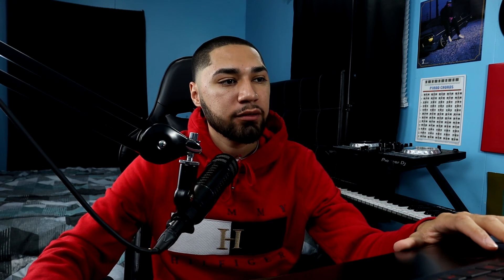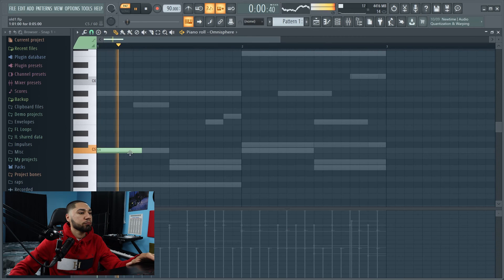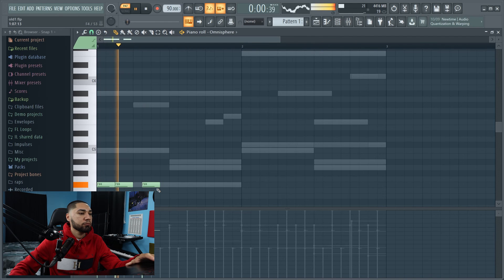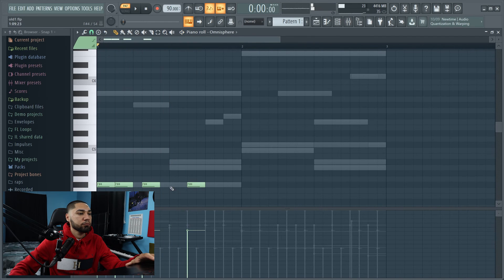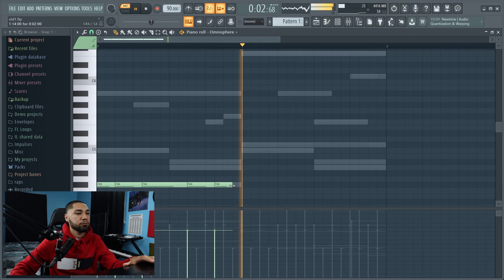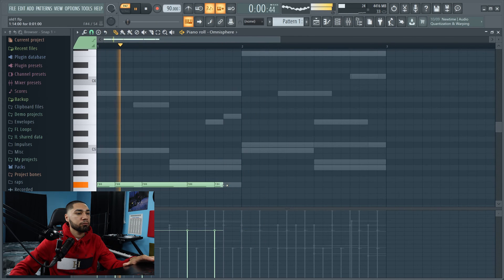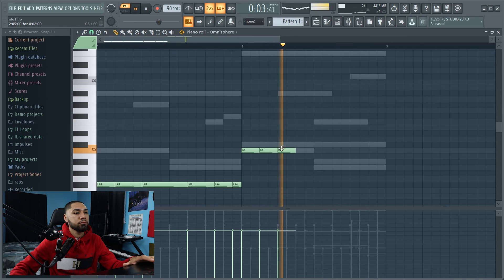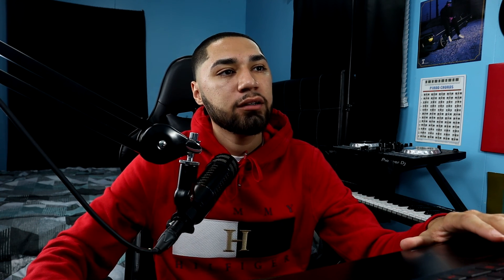Bass we're going to go with is called the Dremel Wheel. Alright, so basically this is the whole beat right here.